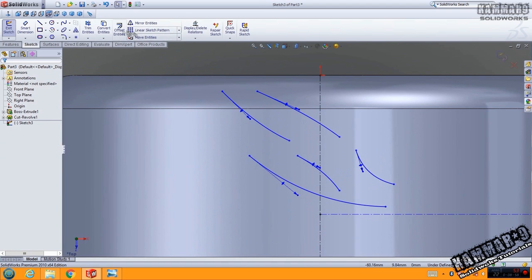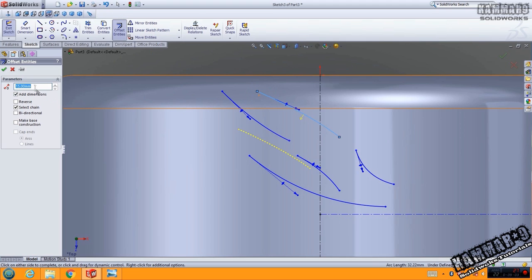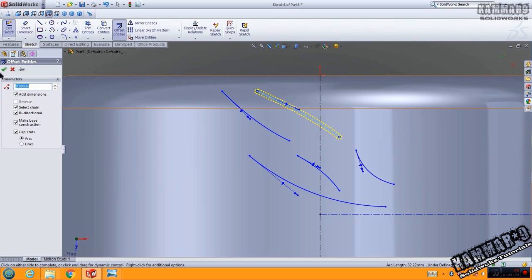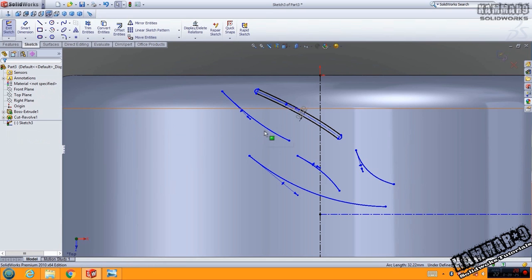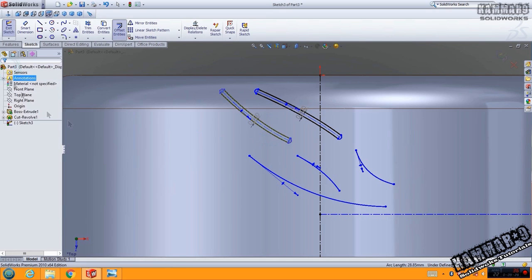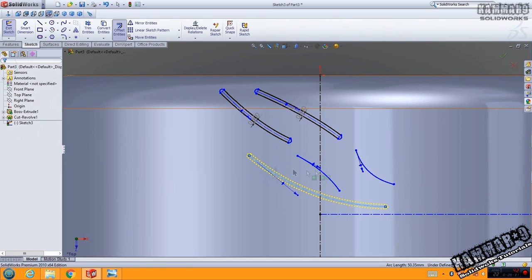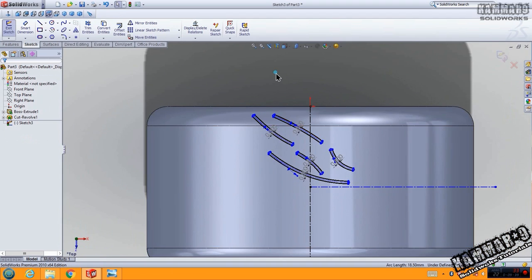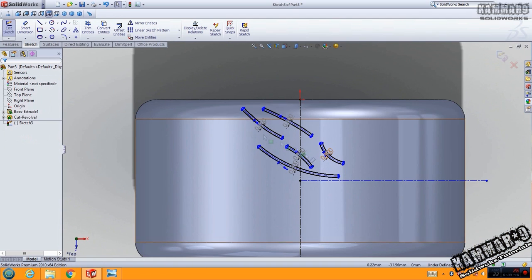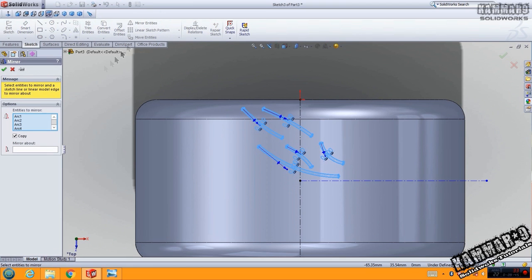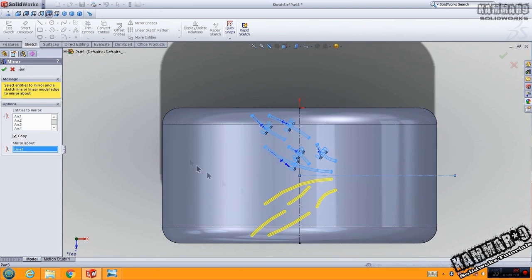Let's use offset entity with one millimeter, bidirectional, and put 0.8 here. Do the same thing for all other sketches. Then select all of this, go to mirror entity, choose this as mirror and click OK.